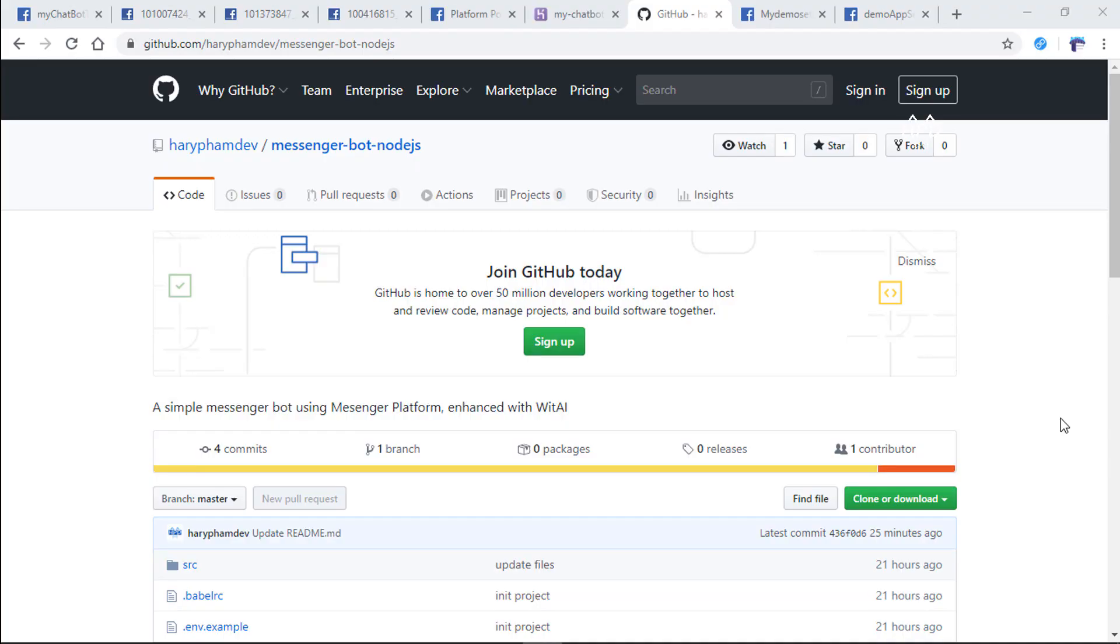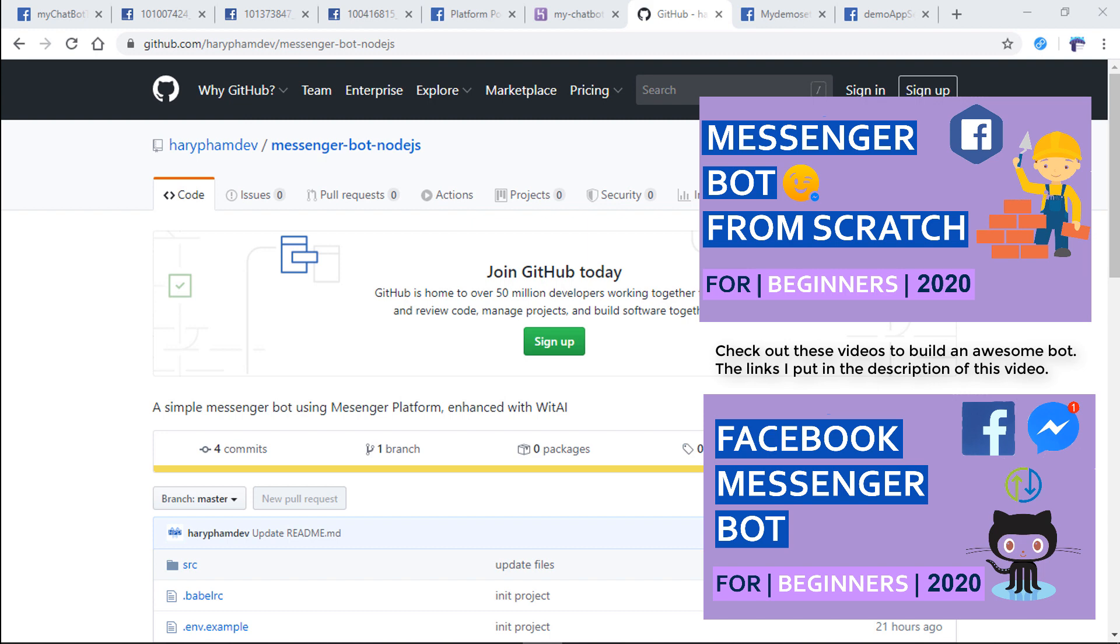Hi guys! Welcome back to HariFamDead channel. Recently I did a tutorial to teach you guys to build a simple bot with Facebook Messenger platform.